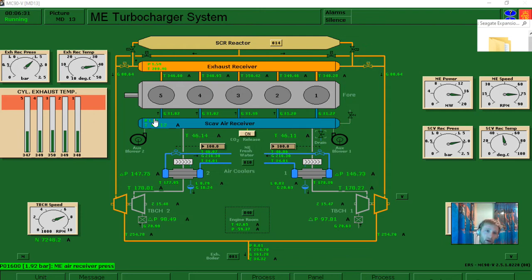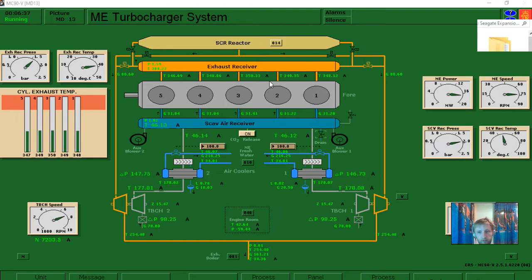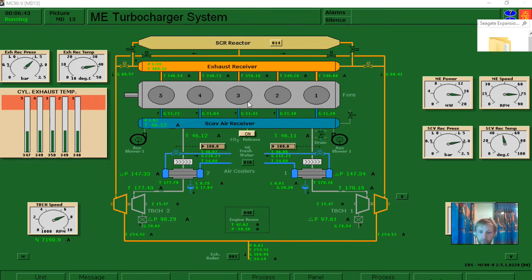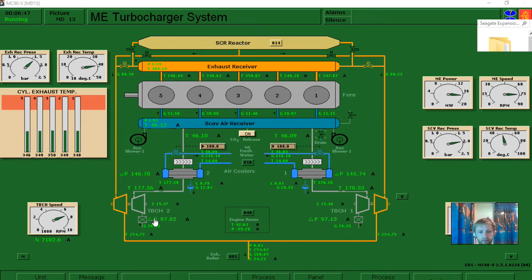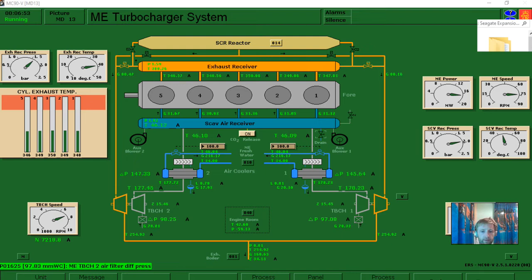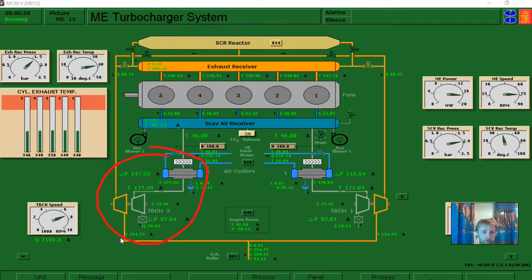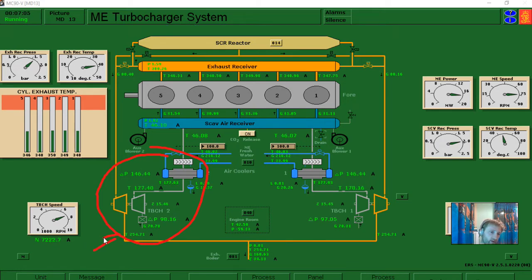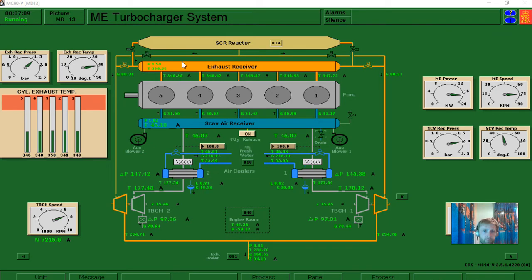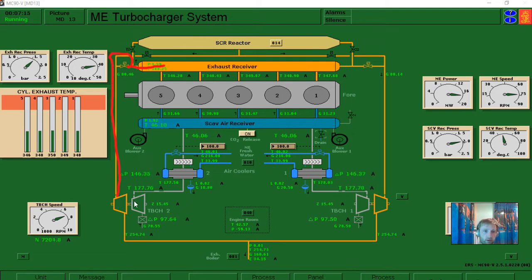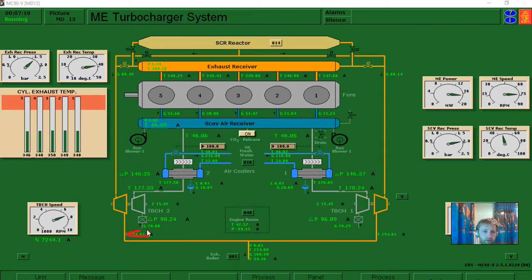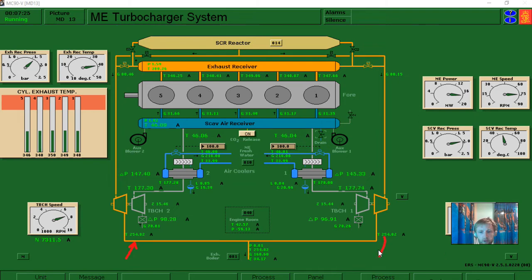We can see the temperatures are about 346, 348, 350, 349—we keep it like that. Also we can see that we have our turbocharger temperatures. We can see clearly here that the temperatures which enters from the exhaust receiver here and going to turbocharger is about 254 degrees. Also the other turbine is about the same. I have never seen such close indication.